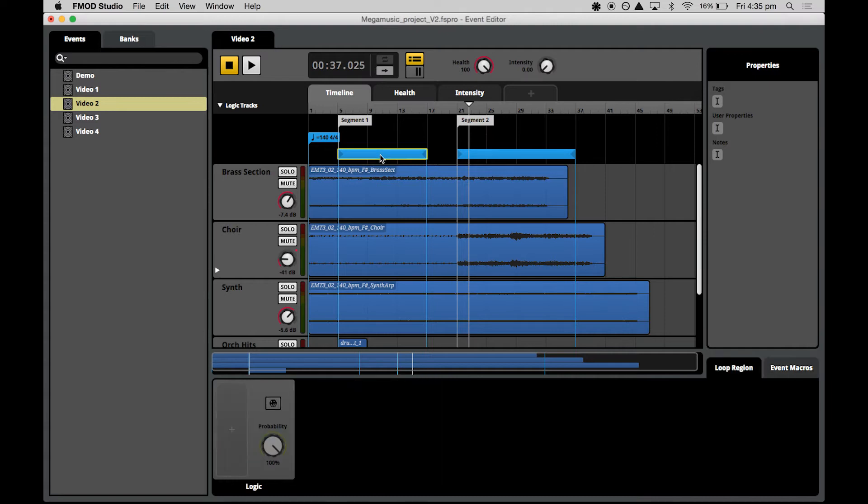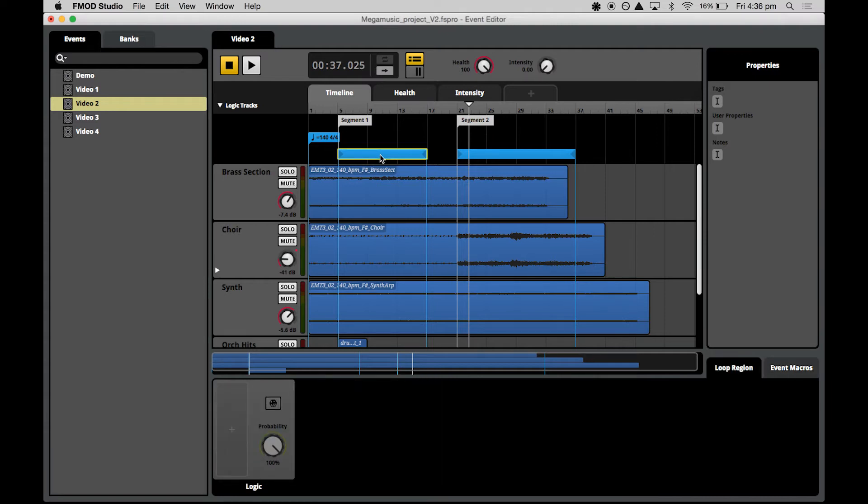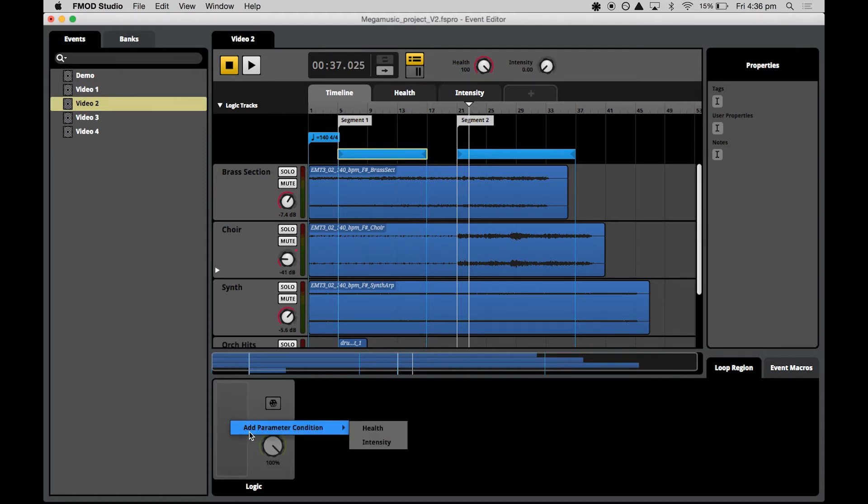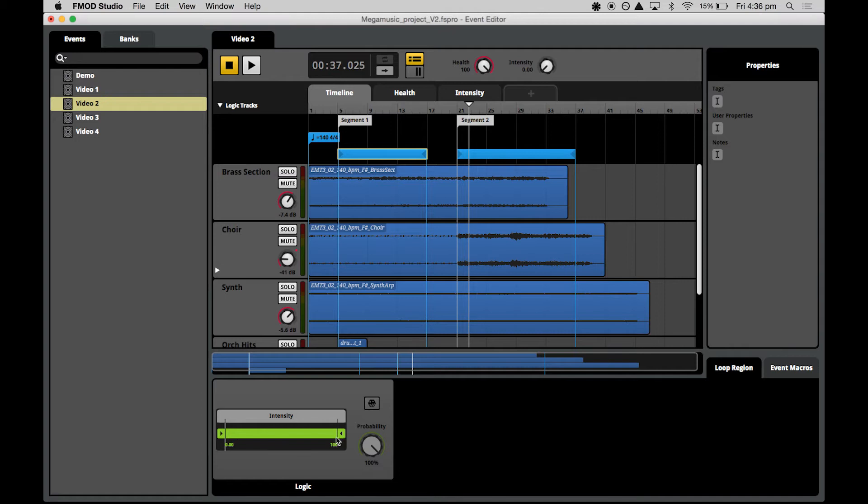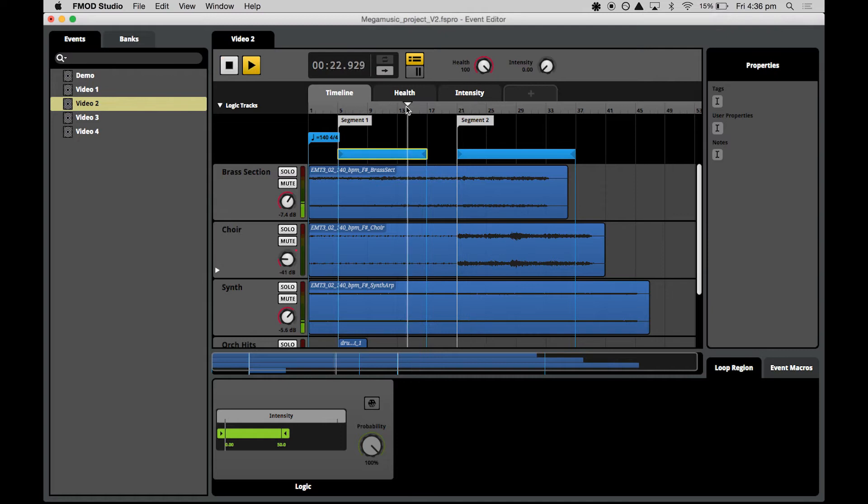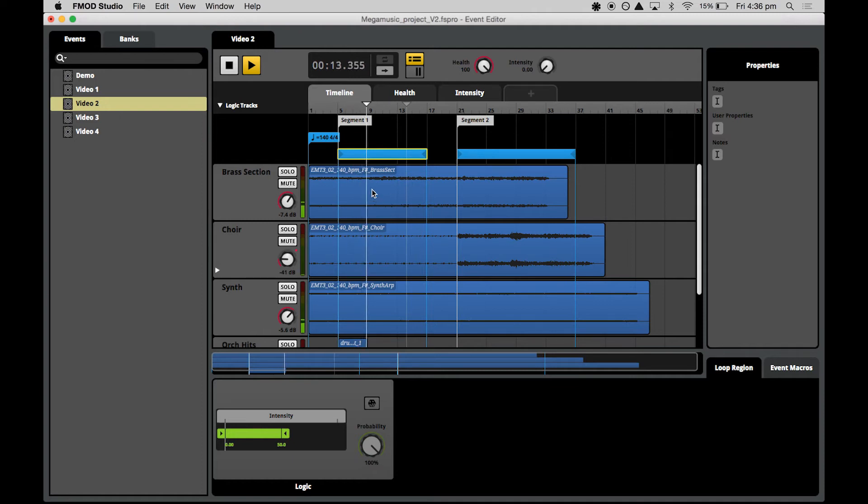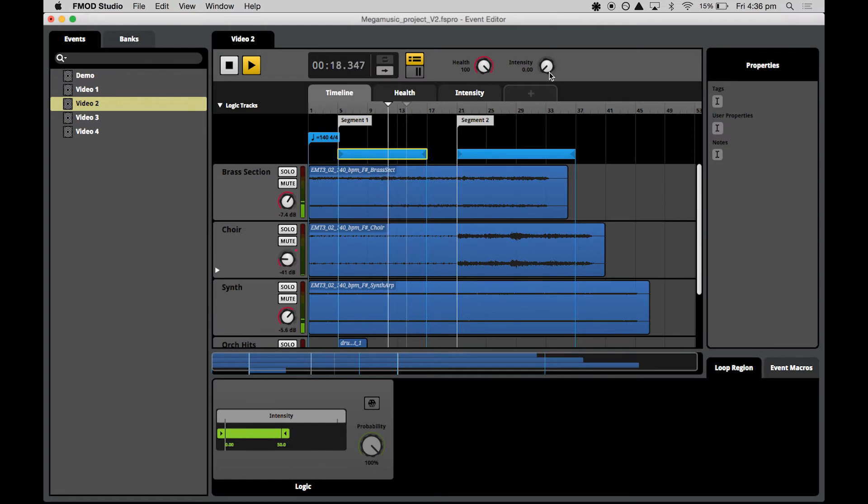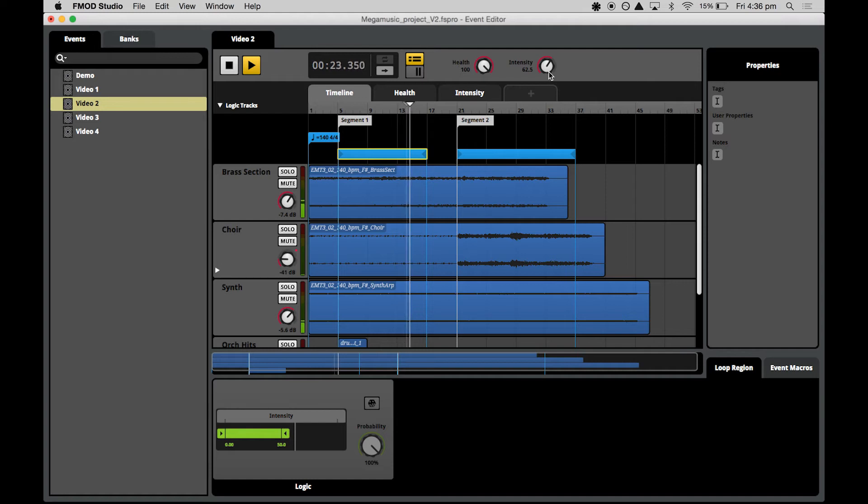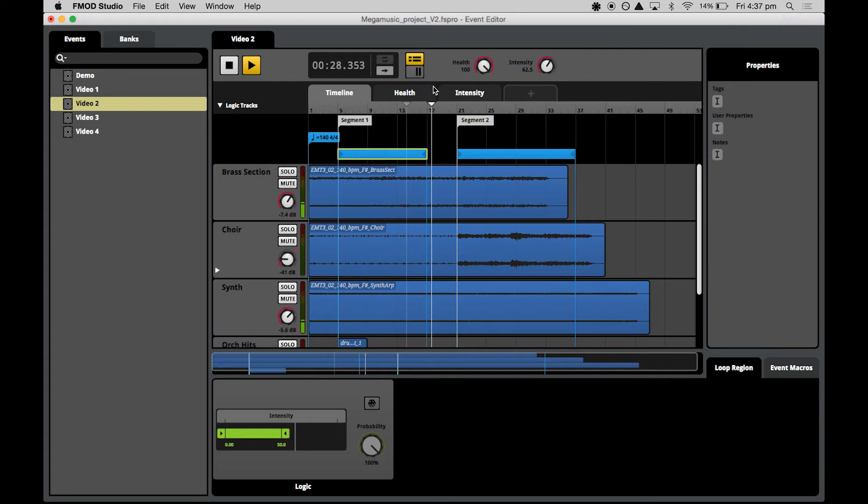So we'll start with segment one. Select the loop region, hit your big plus down here in the deck area. Here you can add a parameter condition. We'll attach this logic operation to the intensity parameter. Let's set it for a low intensity 0 to 50 and we'll have a listen. As we can hear, the playhead will only stay and hold looping in this loop region when this intensity condition that we've set is met. If we were to turn the intensity up over 50, we will notice that the playhead continues on and jumps into segment two.